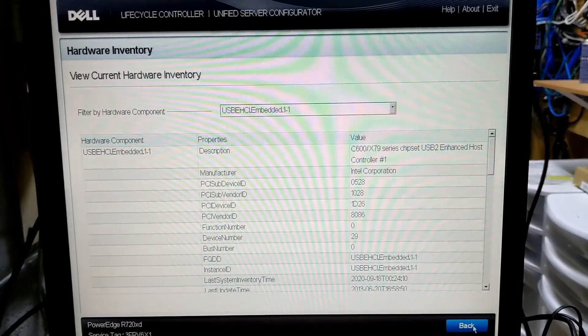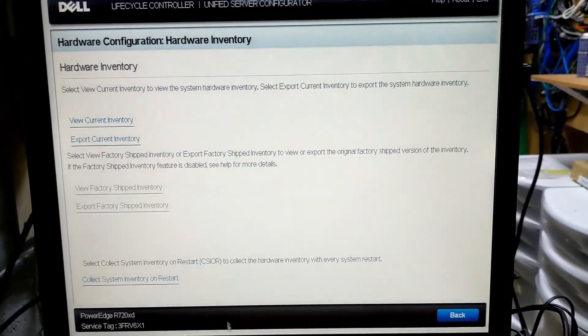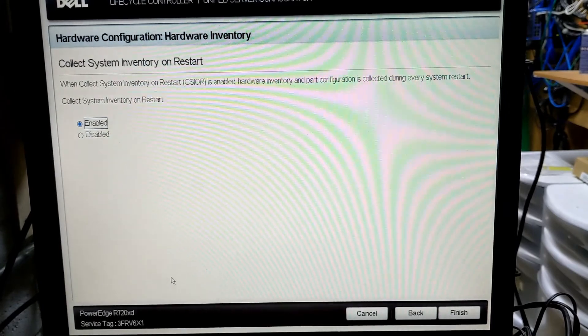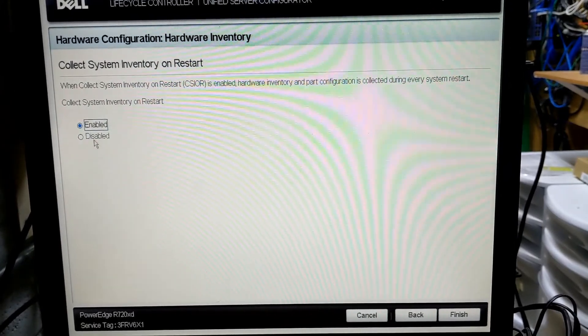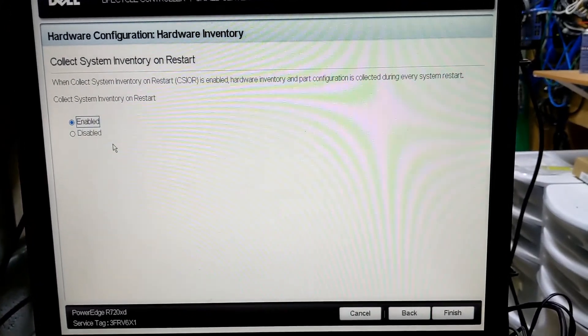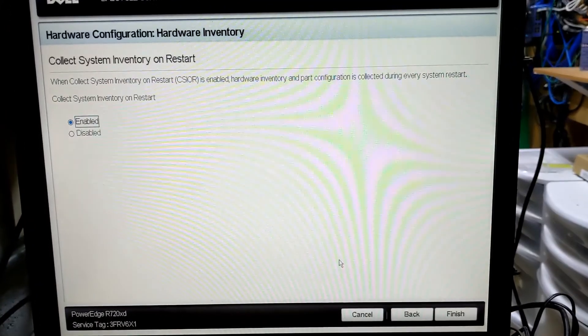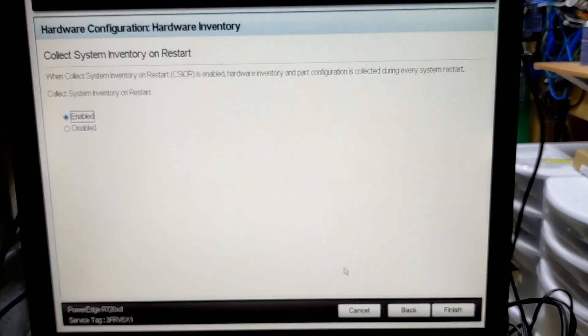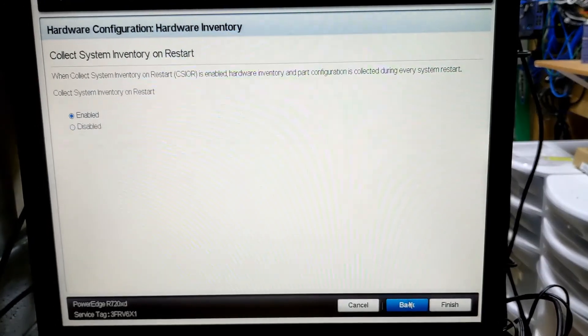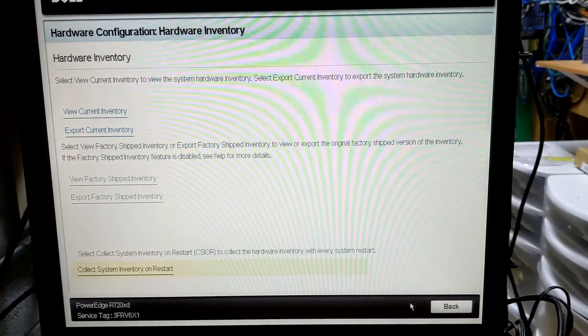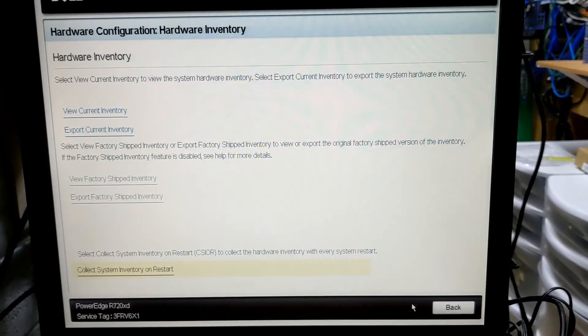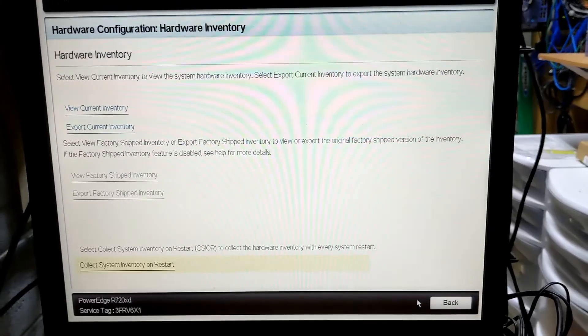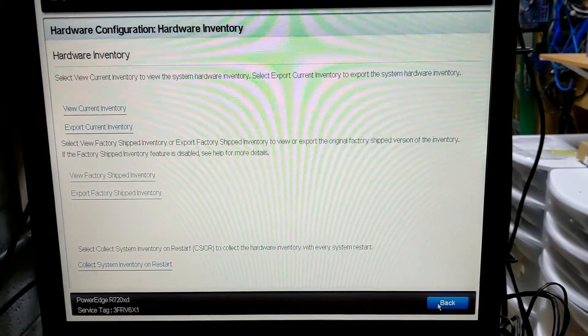Well I guess as long as we're making a video. Might as well make a boring video. So it says collect system inventory and restart. Oh it's already enabled. Huh. That's weird. So I would expect it to have got the system inventory. Yeah I don't know what else to do with that. I guess I'll try one more reboot. I'll let you know what happens with that.